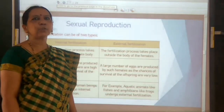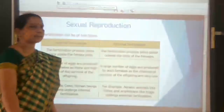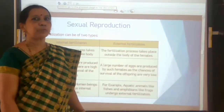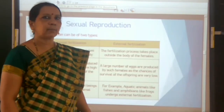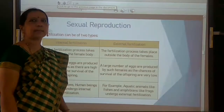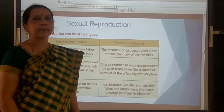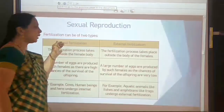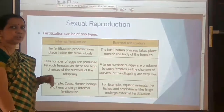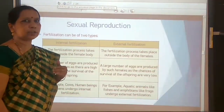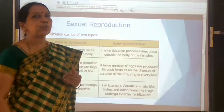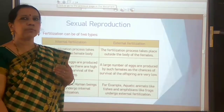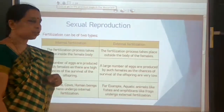Hello children, welcome back to 8th standard biology class. We were discussing about reproduction in animals and two types of fertilization. Fertilization is the process of fusion of male gamete and female gamete, or fusion of sperm with the ovum.